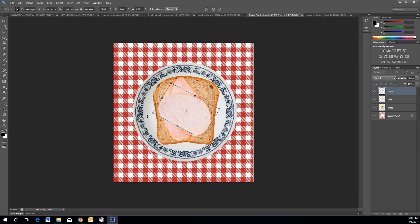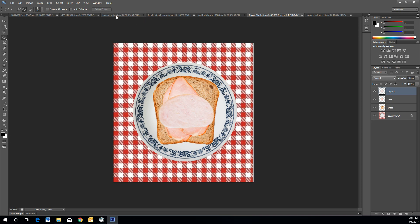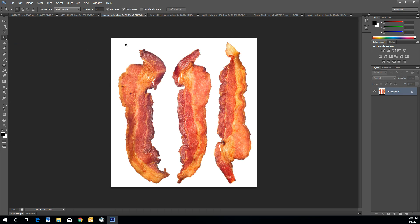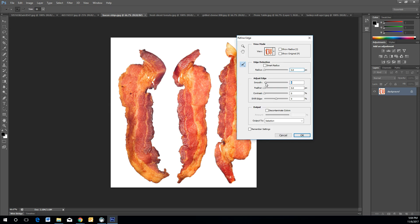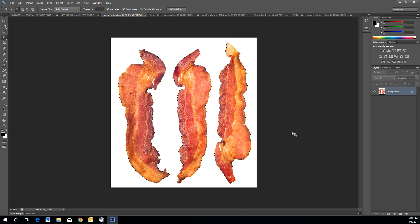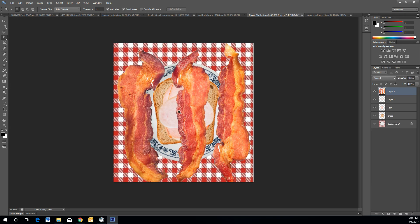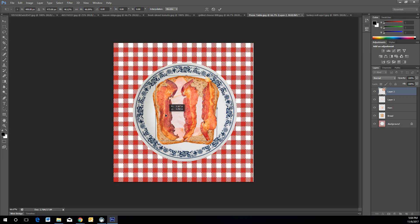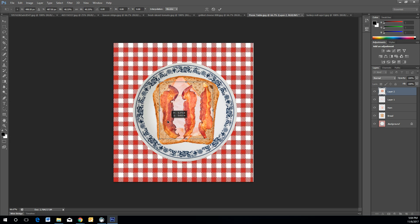Once your meat is placed, if you want to add bacon, repeat the same process: use the Magic Wand Tool, select the white negative space, then go to Select and Inverse. You'll notice some hard edges on the bacon, so refine and smooth the edges accordingly. Then Ctrl+C to copy, go back to the picnic table, Ctrl+V to paste, and Ctrl+T to resize the bacon. Press Enter to apply the Free Transform.